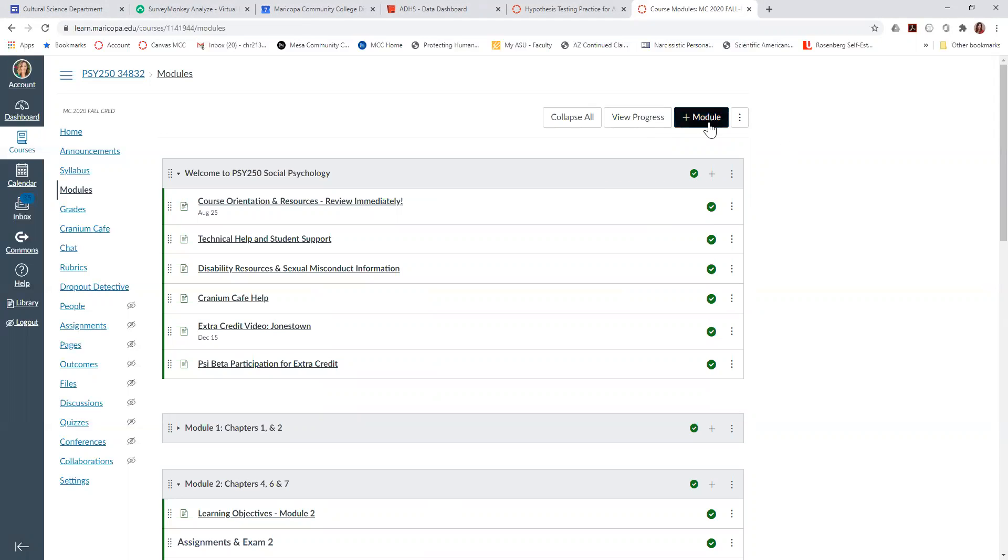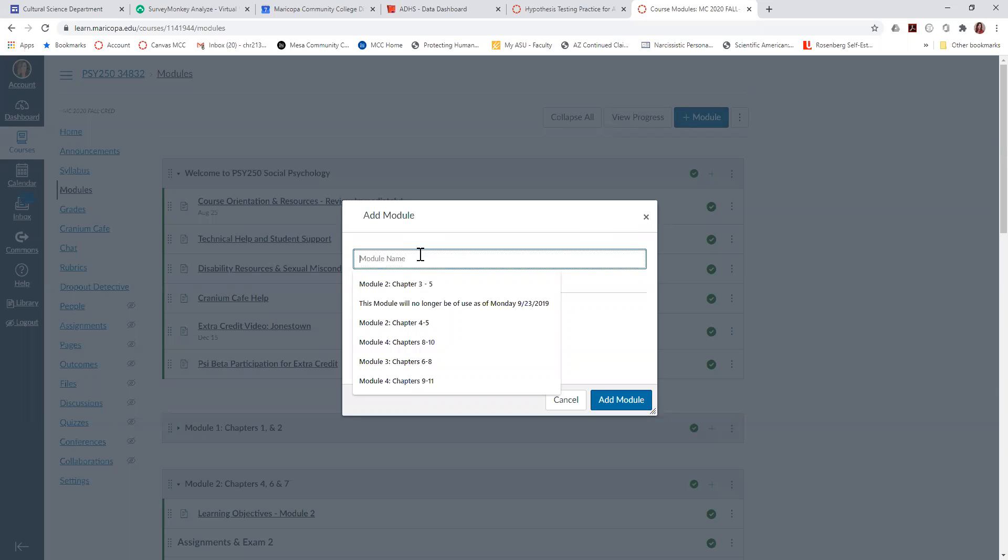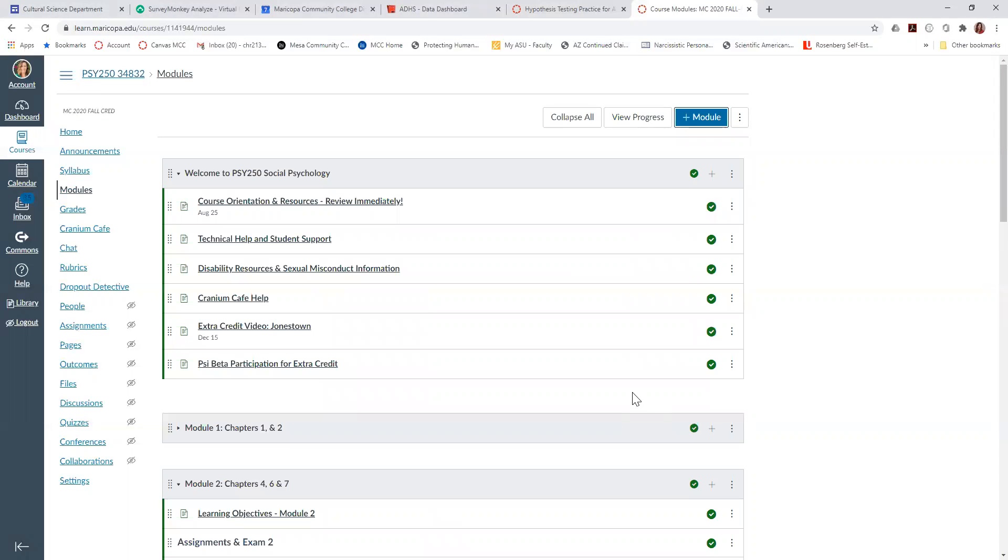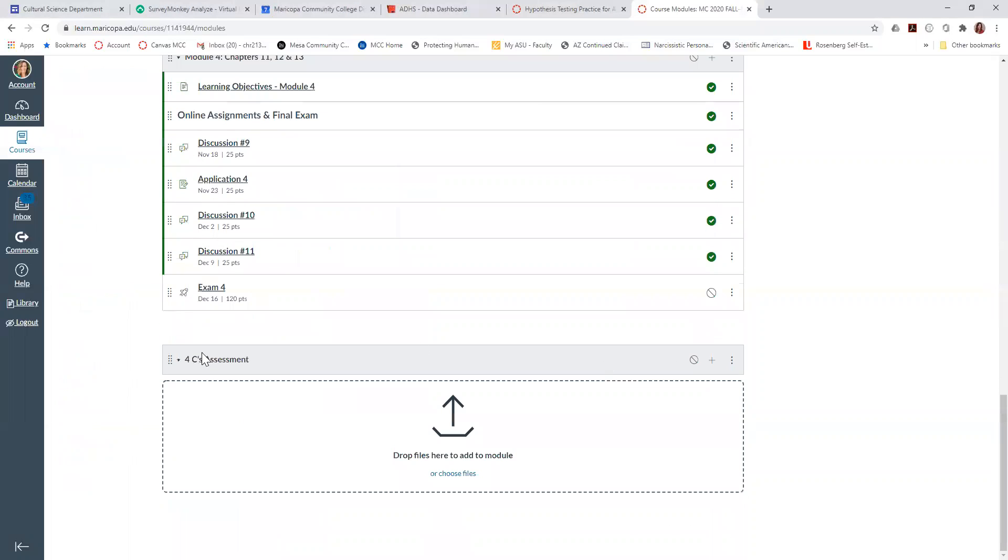So I click add a module, and I'm going to name it the Four C's Assessment and add module. If you scroll all the way to the bottom, here's where your added module is, and then you're going to actually want to add an assignment.